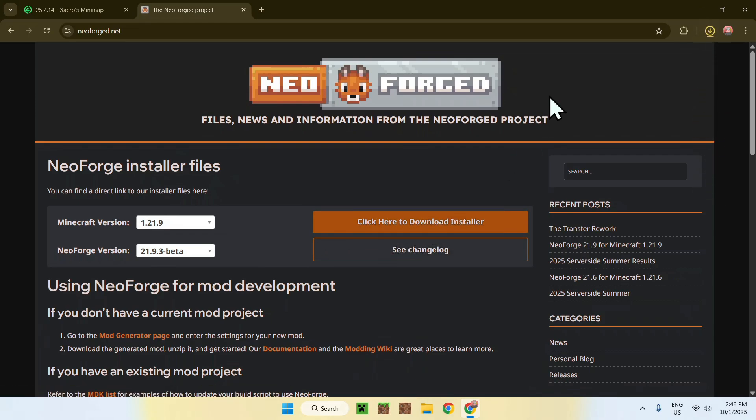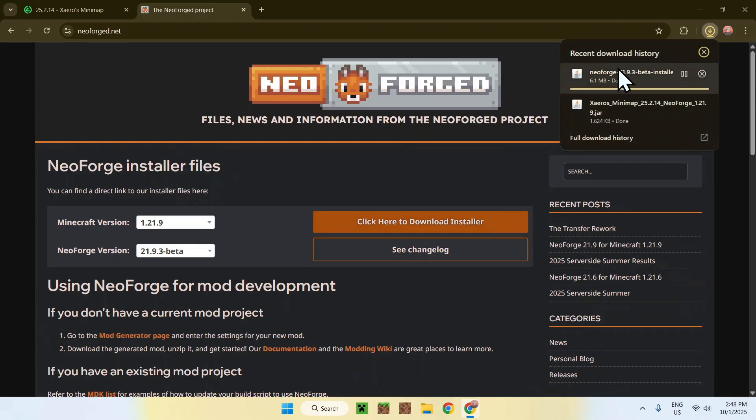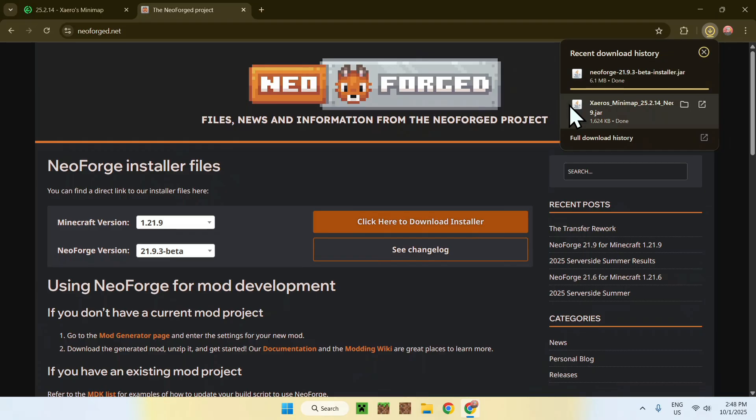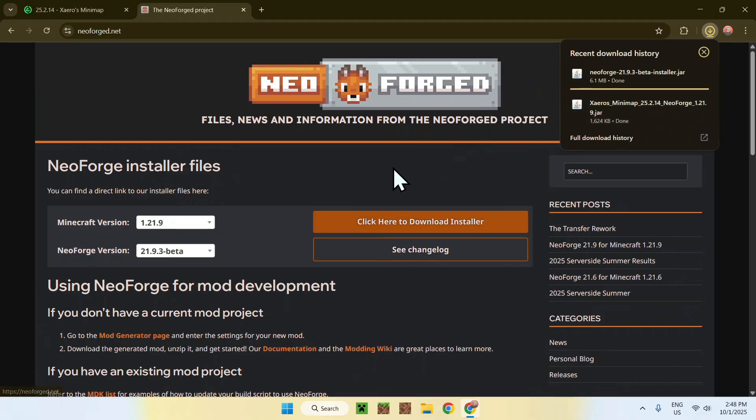And now, you have your NeoForge installer here. As it's a .jar file, you might need to get Java for Windows to actually run the installer. If it works for you, all good. If it doesn't work, let me show you why. Let us wait for it to finish, and while we do this, we'll be able to get Java for Windows.